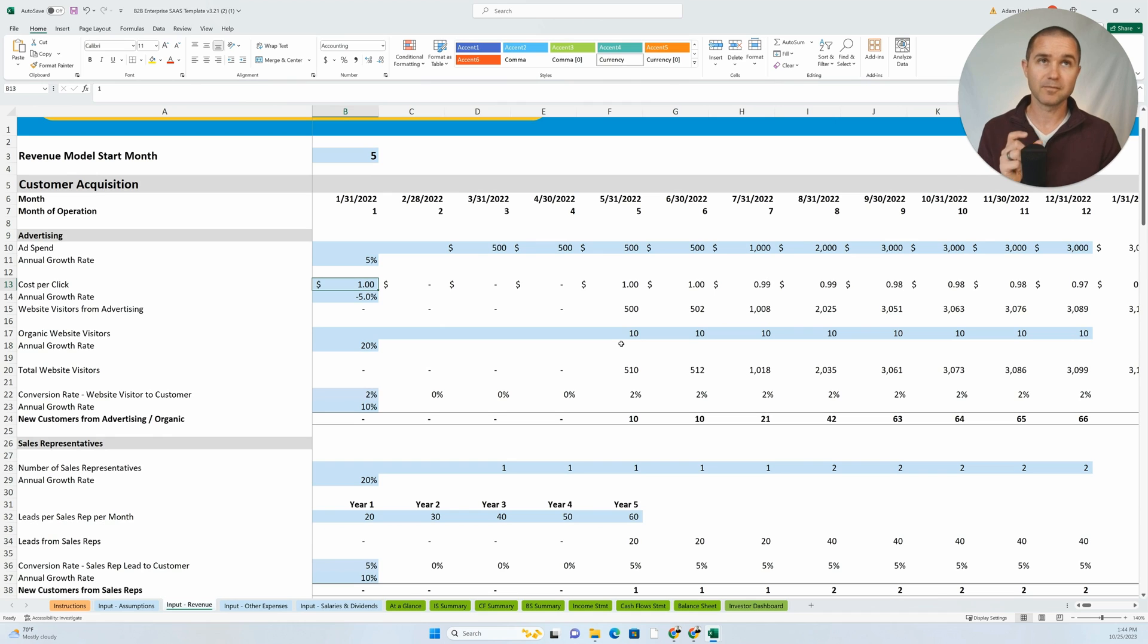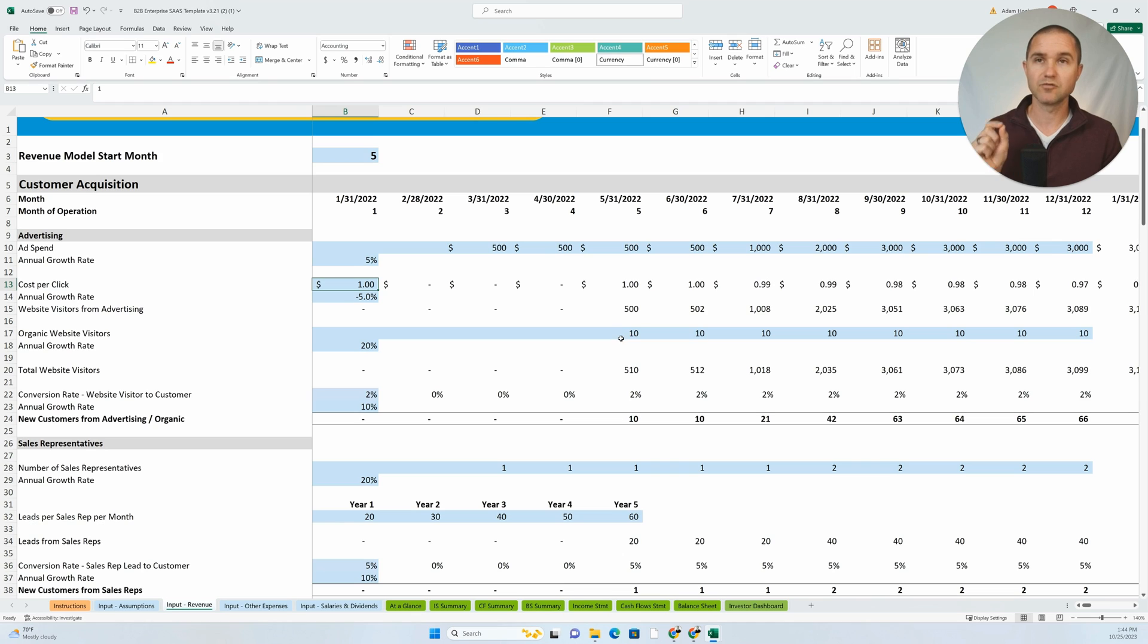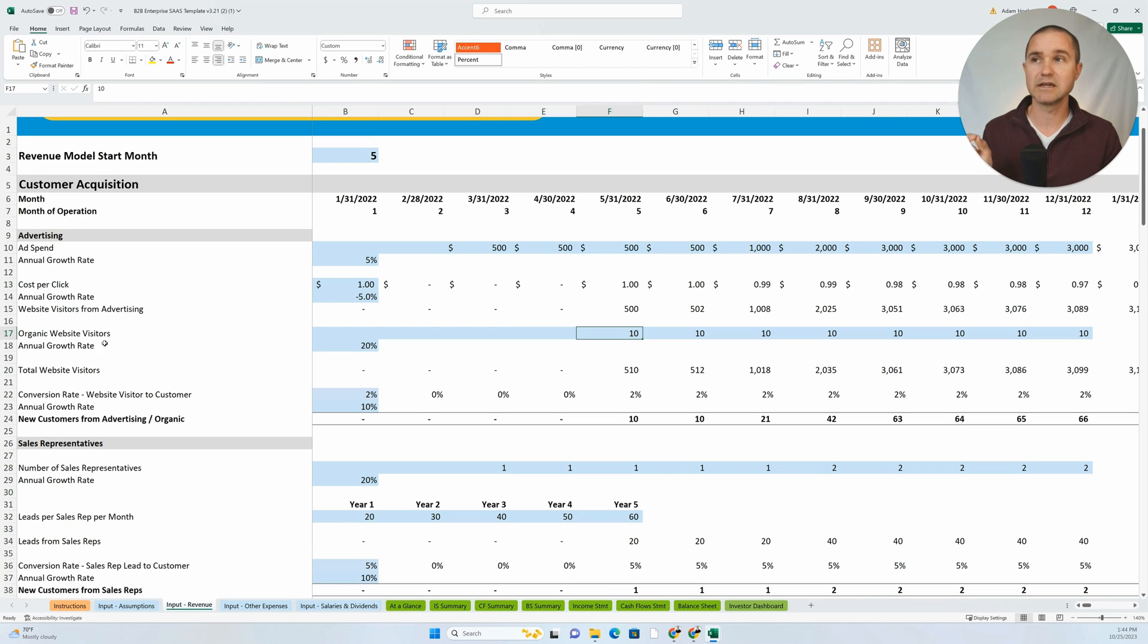To take this even to the next level, when you can, when possible, if you have good research on this, if you said, okay, I looked at a competitor's website and they're getting a thousand organic visitors per month...